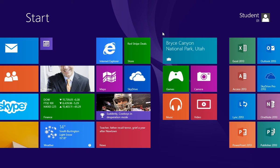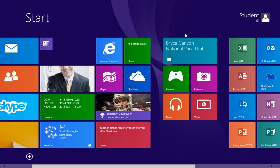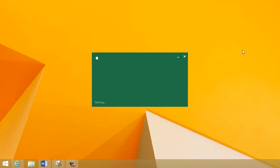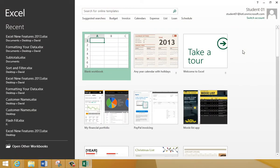I'm gonna go ahead and open up Microsoft Excel. Click once. Notice that the screen switched to the desktop screen mode, and then opened up the Excel program.